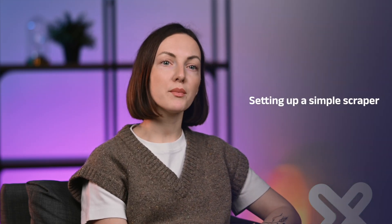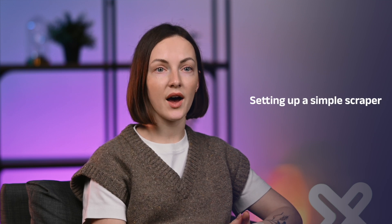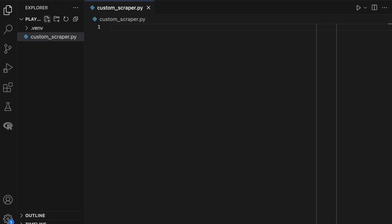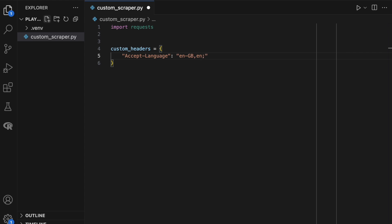For the purpose of this tutorial, we'll be using Python, but this could be done in almost any other language too. Here, we have a very simple script that sends a request to Amazon and fetches the HTML of the page, then saves it as a file for inspection. We also create a custom header for our request — otherwise, without one, the request would get rejected right away.